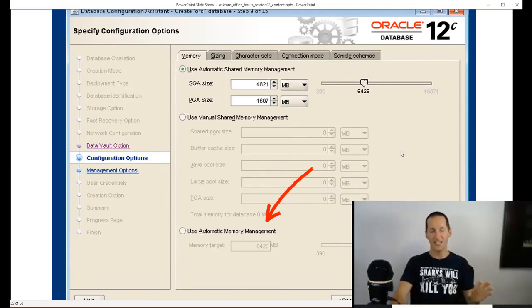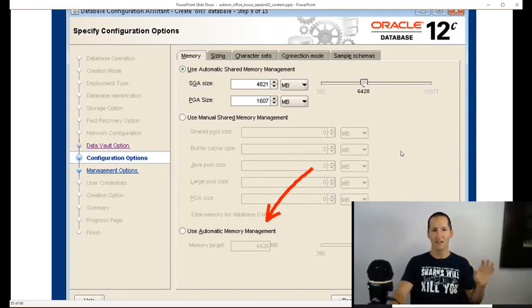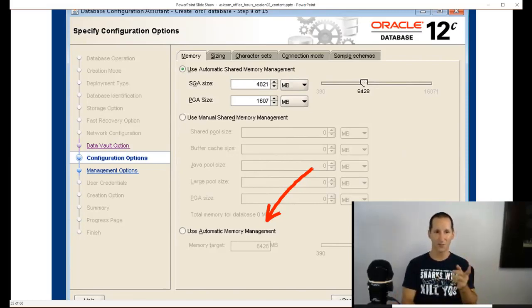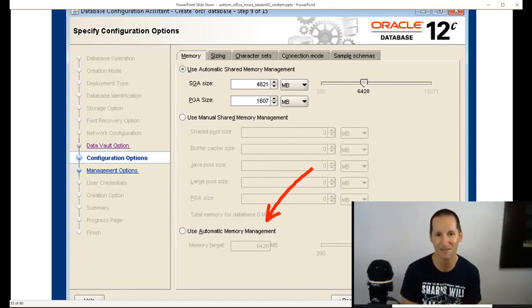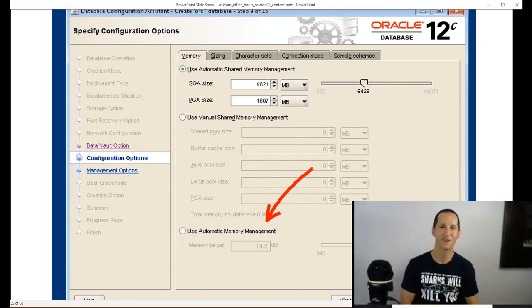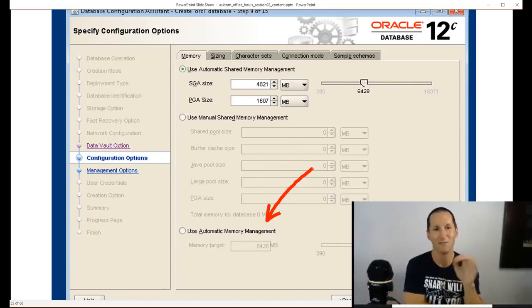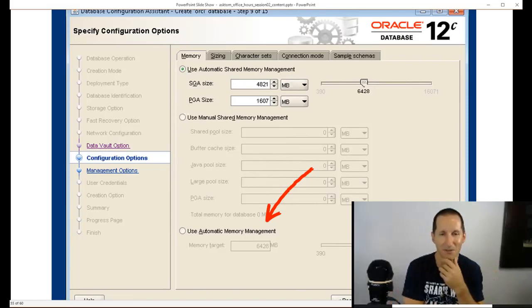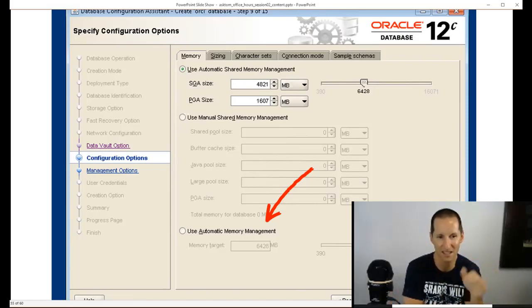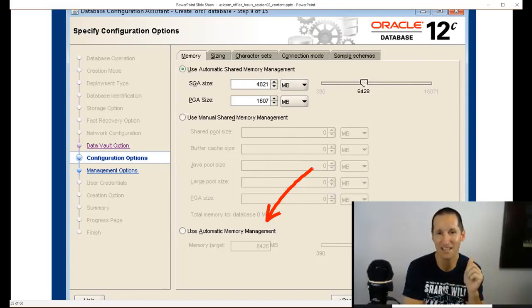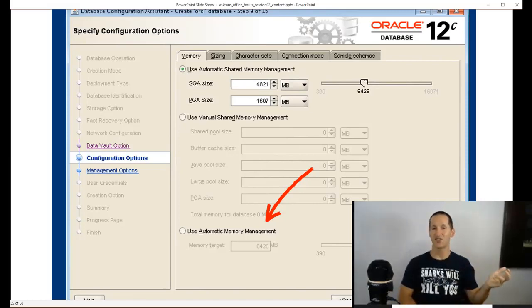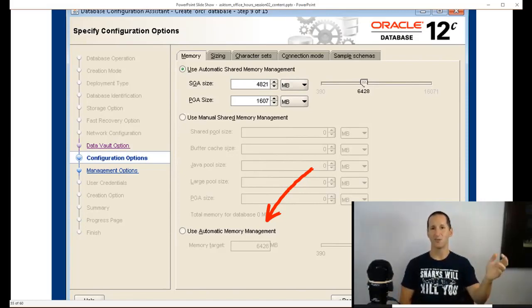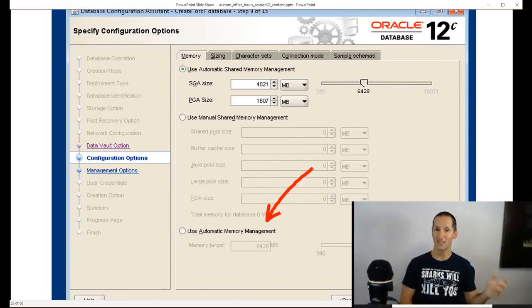For SGA sizing, my first thing is use this one, automatic shared memory management. So pick an SGA, pick a PGA. I don't see a lot of benefit, and feel free to disagree with me, in the manual shared management which we used to do in the old days. You know, pick a shared pool, a buffer cache, etc. Generally, the only time nowadays I see systems getting into trouble with the one size fits all is if they've actually sized their database so it cannot fit in the available resources.